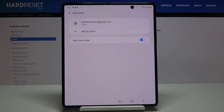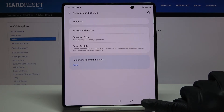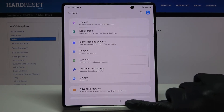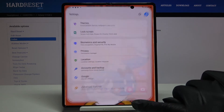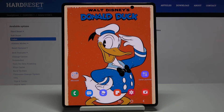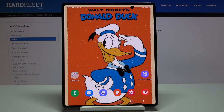As you can see, the account has been added and you can now use all the features connected with having your Google account paired with your device. That would be all — enjoy, and thank you for watching. Please subscribe to our channel and leave a thumbs up.